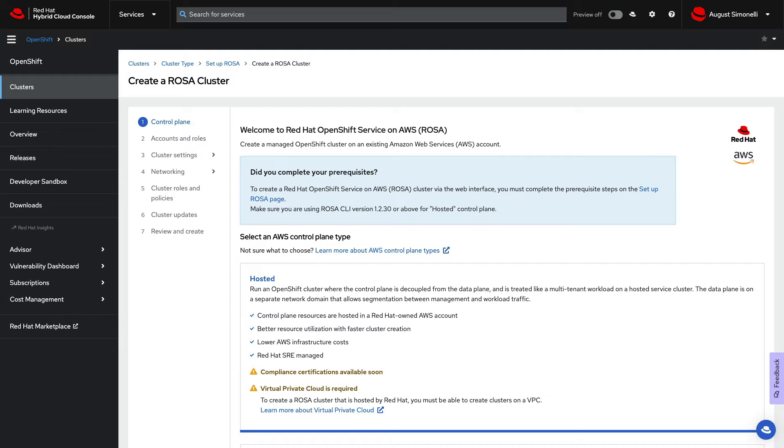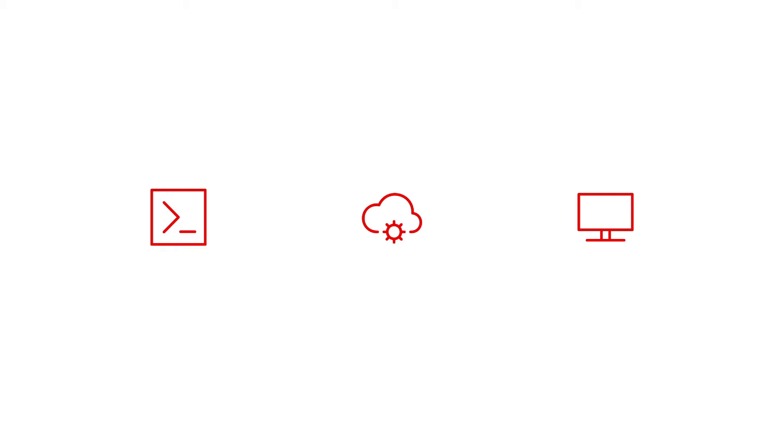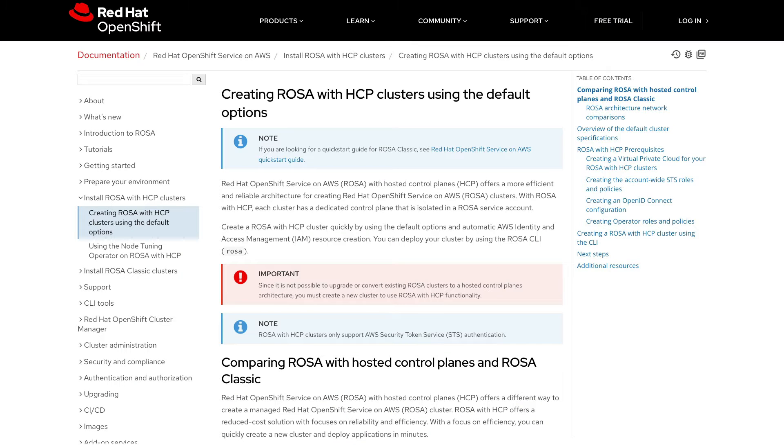It's easy to install ROSA with HCP via a convenient UI wizard that guides you through the required setup, including your AWS-specific infrastructure requirements. And of course, there are many options to install the cluster. You can use a CLI, automation, or the UI, whatever works best for you. Today, we're going to use the UI and CLI to install things. But as always, be sure to consult the AWS and Red Hat documentation for all the details.